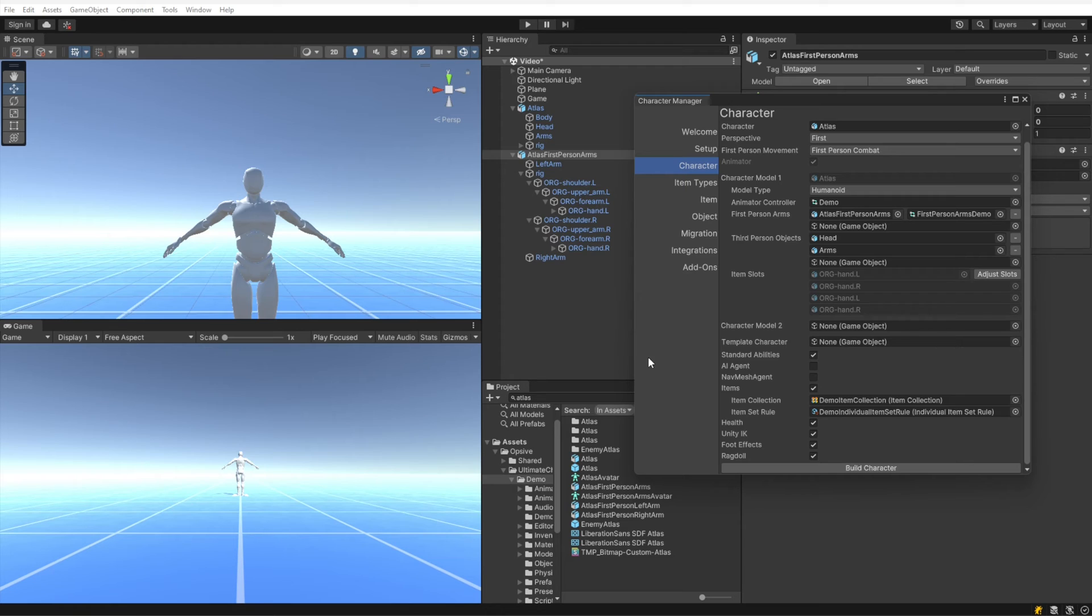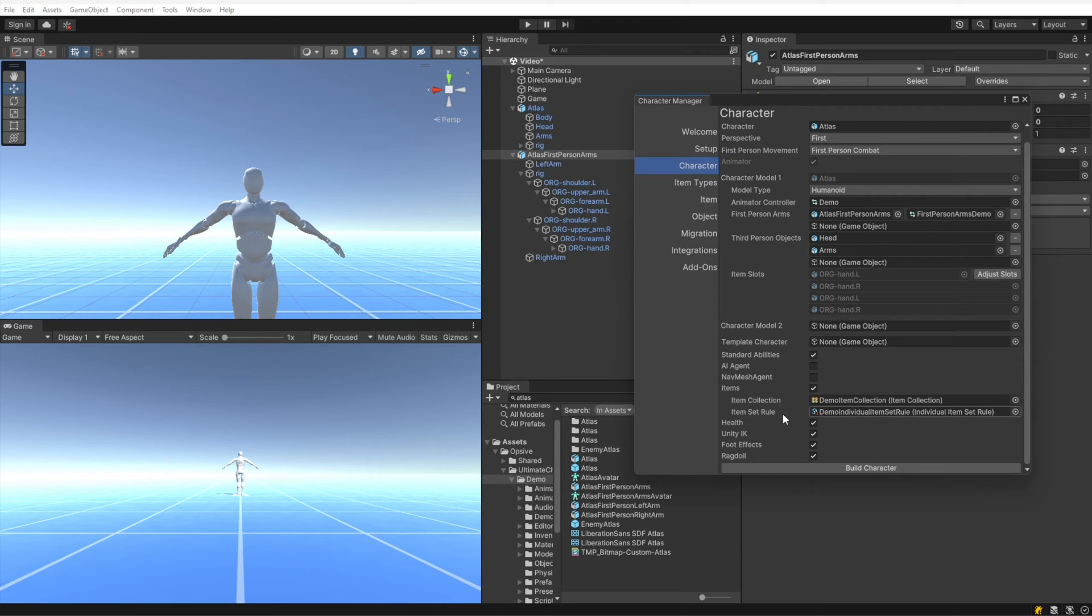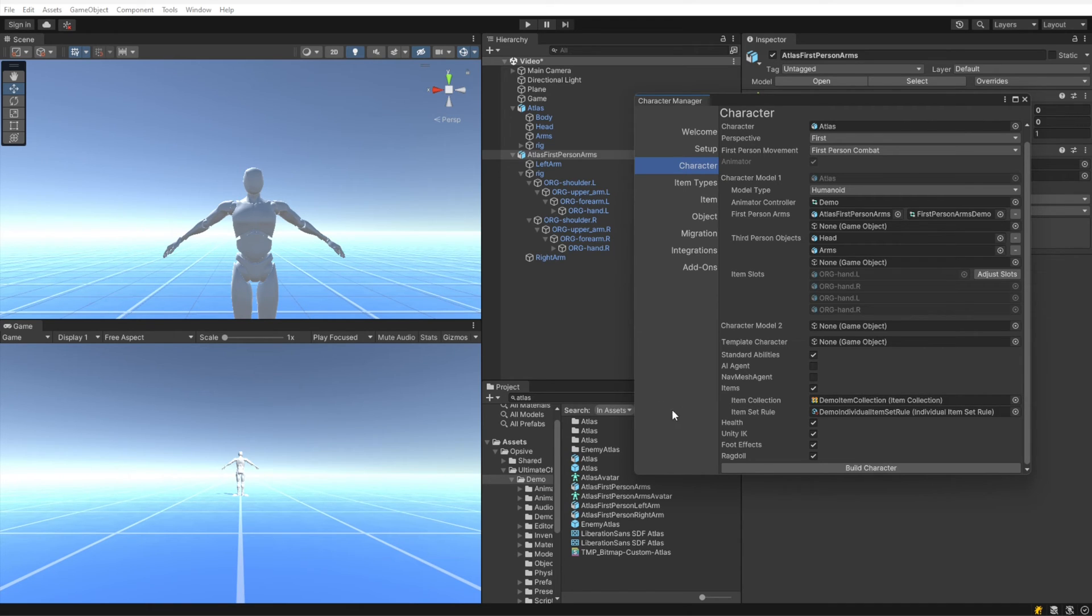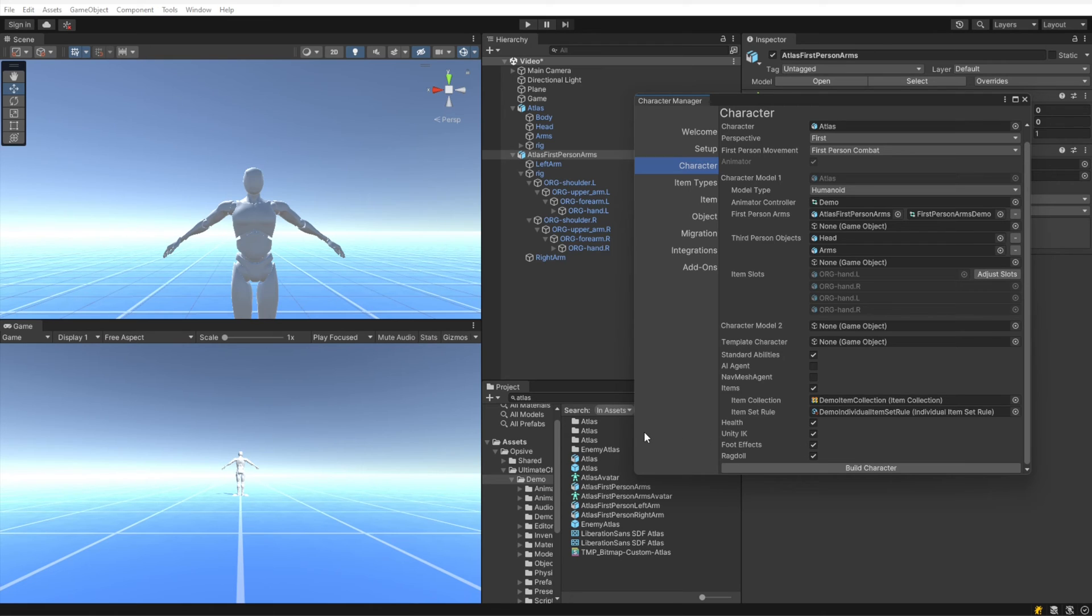Nav mesh agent will also be deselected because we don't want a nav mesh agent component to be added to the character. Items we're going to leave enabled because we want the character to be able to carry items. The item collection, item set rule, those will be left at their defaults. We'll go through this in another video. We're going to leave health, Unity IK, foot effects, and ragdoll enabled. Most of these are pretty self-explanatory, but foot effects just allows the surface system to play different effects when the foot touches the ground, for example you could play a sound effect or spawn a footprint or something similar to that.